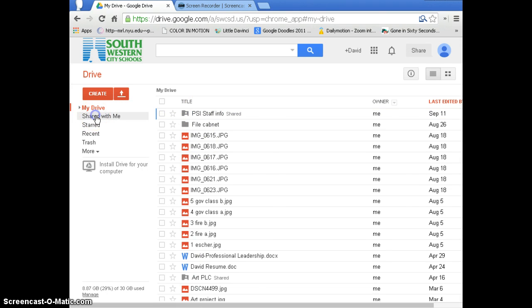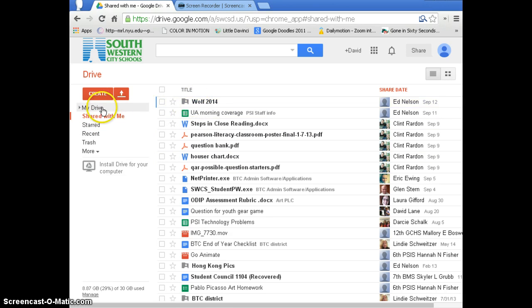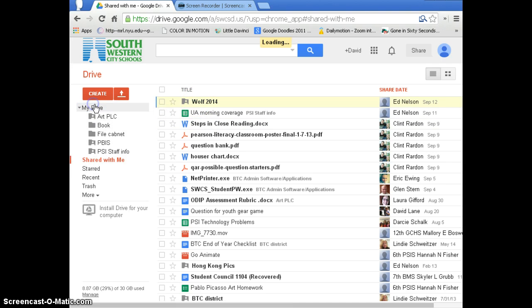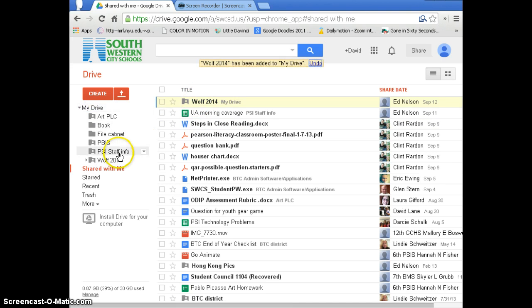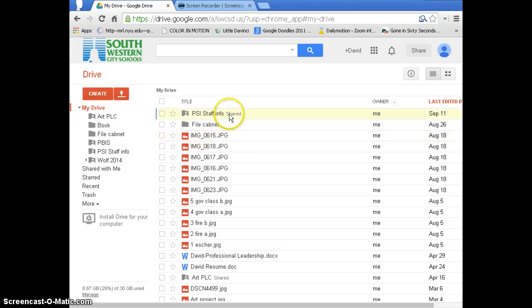First thing, I would take that and drag that folder over to my drive. Now mine's already there, but if it was like this Wolf folder, I could pull that over and stick it into my drive and then it would show up there.